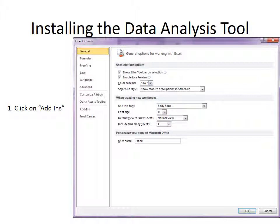Now if yours does not have add-ins here, that means you have a starter version, and you won't be able to use a data analysis tool. So you'll need to use the worksheets and the Excel videos that are meant for Macs and PCs using OpenOffice, and those using starter versions.